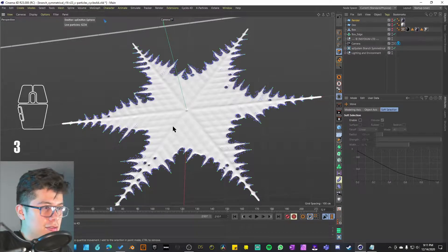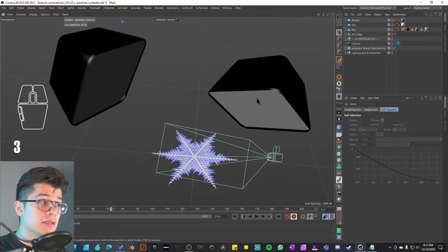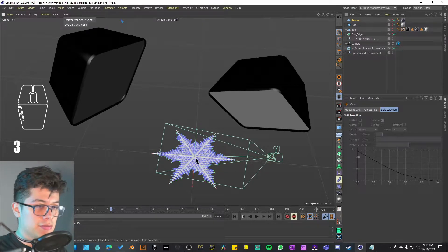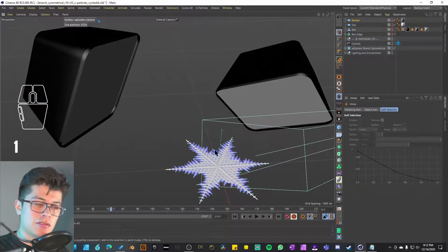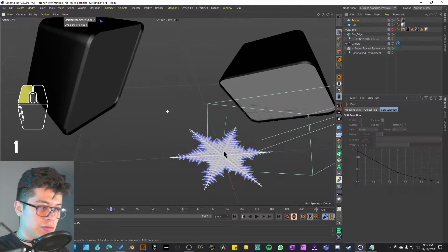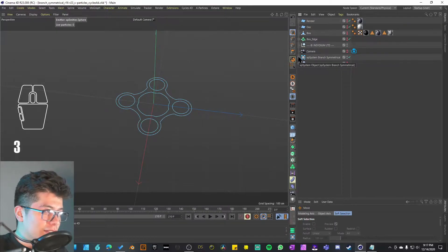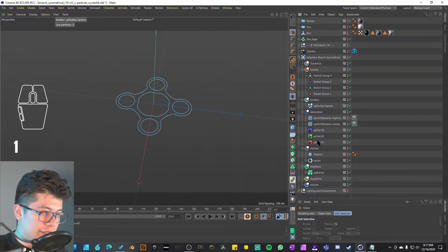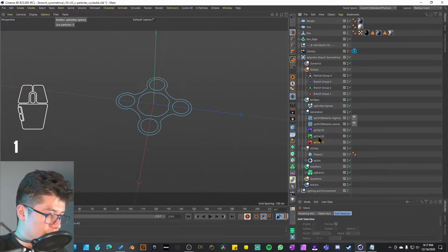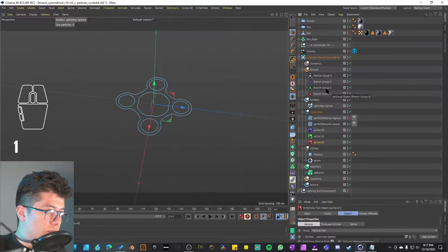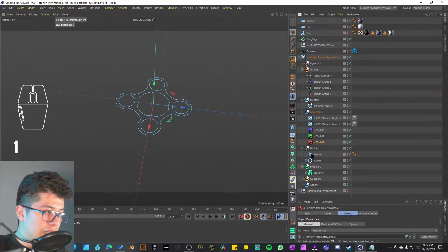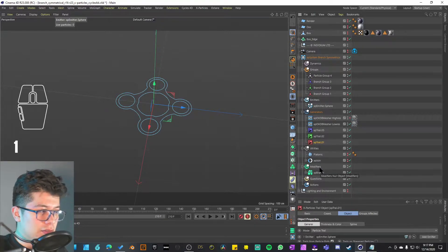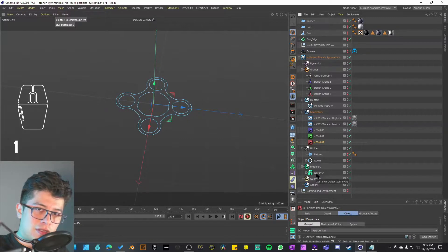Lighting is included as well as materials — everything is included in this project example. So we're pretty much expecting to just click render and it should work right out of the box. Now I'm going to start opening the XP system so we can see the guts of this whole thing. You can already see we have four particle groups, one particle emitter, a couple of generators, XP Trail, and some utilities — a Platonic and XP Join.